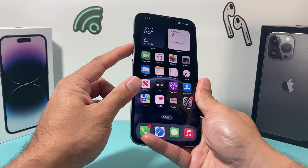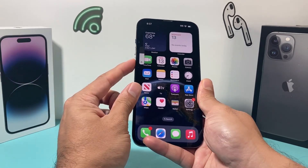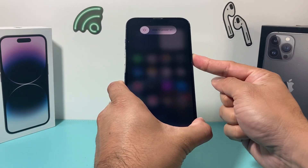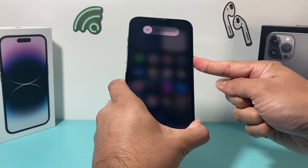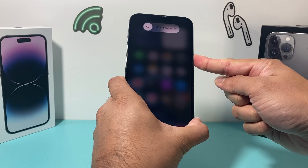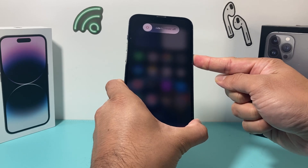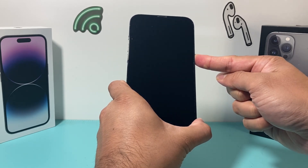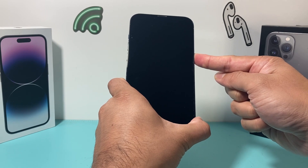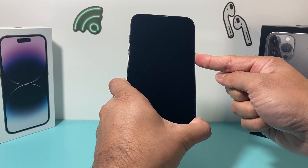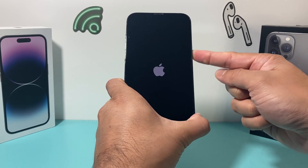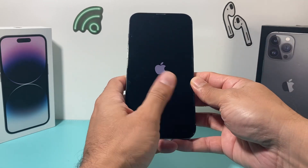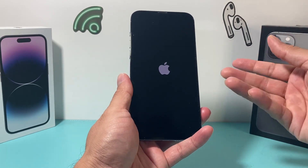So in real time: press volume up, volume down, and then hold the side button. I'm going to keep holding until the screen goes completely black, and then I will let go of that button. If you activate Siri, that means you didn't press volume up and down quickly enough. What this does is shut down the phone completely, and then as you see the Apple logo, I let go of that button and it restarts, reloading the software.